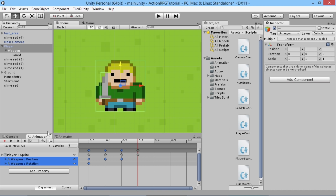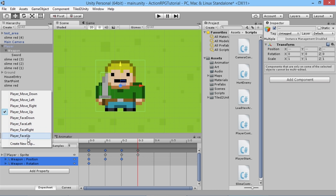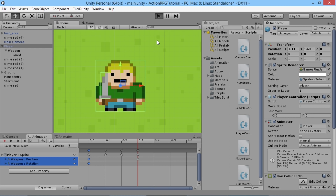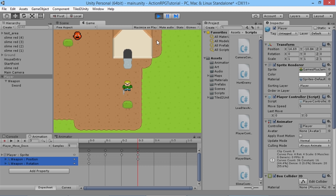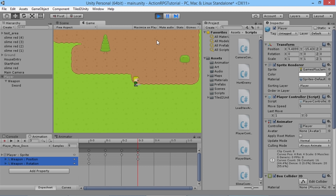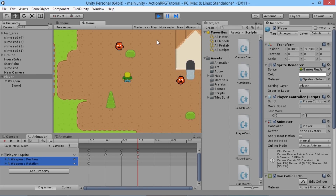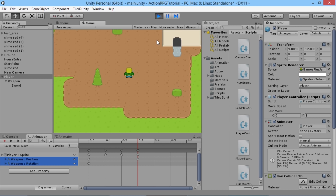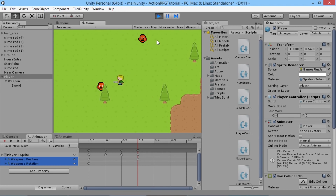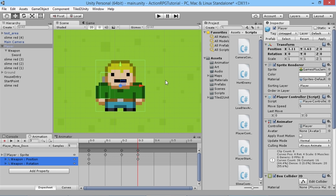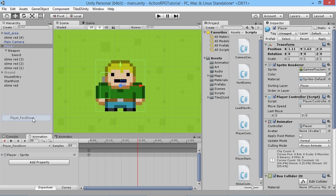Now we need to do the same for our idle facing animations, but first let's test and make sure our walk animations are working properly. In game, we can now walk around and see the sword is moving just the way we want. When we stop moving, the sword is floating because we haven't set the idle animations yet. But while walking, the player is carrying a sword just the way we want. If something runs into the sword it will damage them, but we're not actively attacking at the moment.